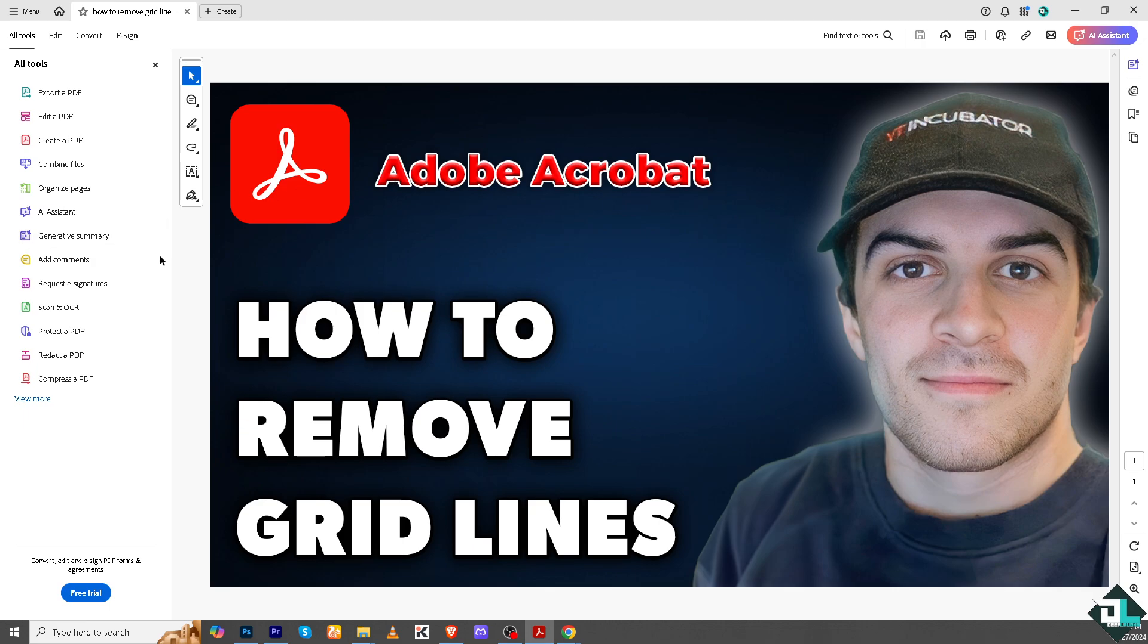And that's it for today's video. Thank you so much for watching. We will see you again in the next one.